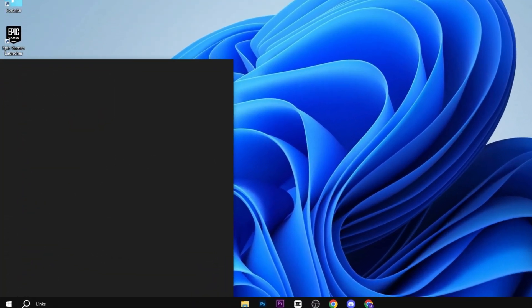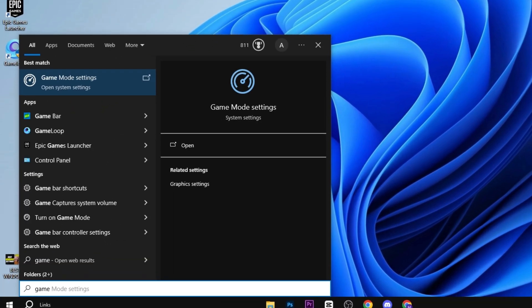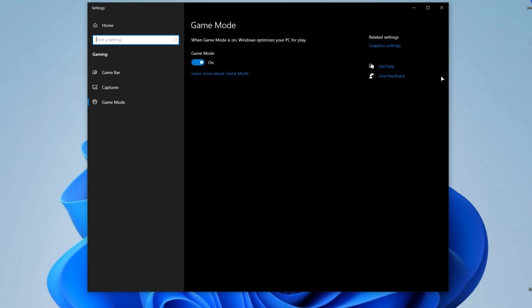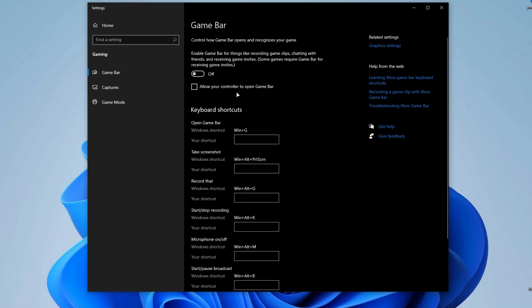In the very first step, press the Windows button and type game mode settings and hit enter. Make sure to turn on game mode from here. After that, click on the game bar settings and turn off this game bar, and also uncheck allow your controller to open game bar.